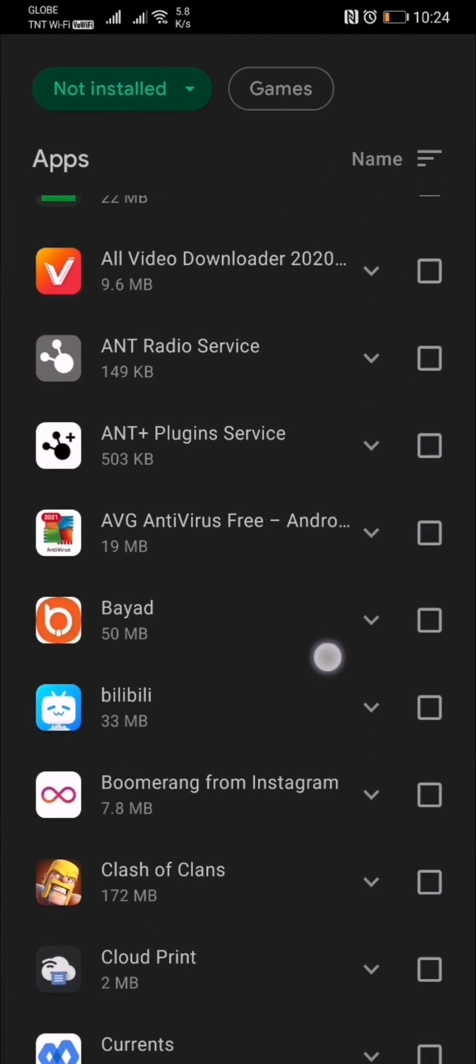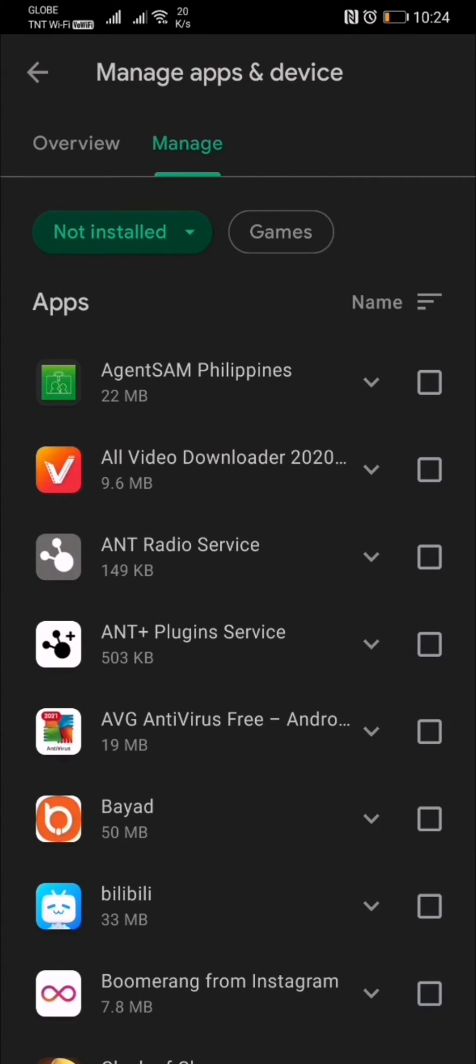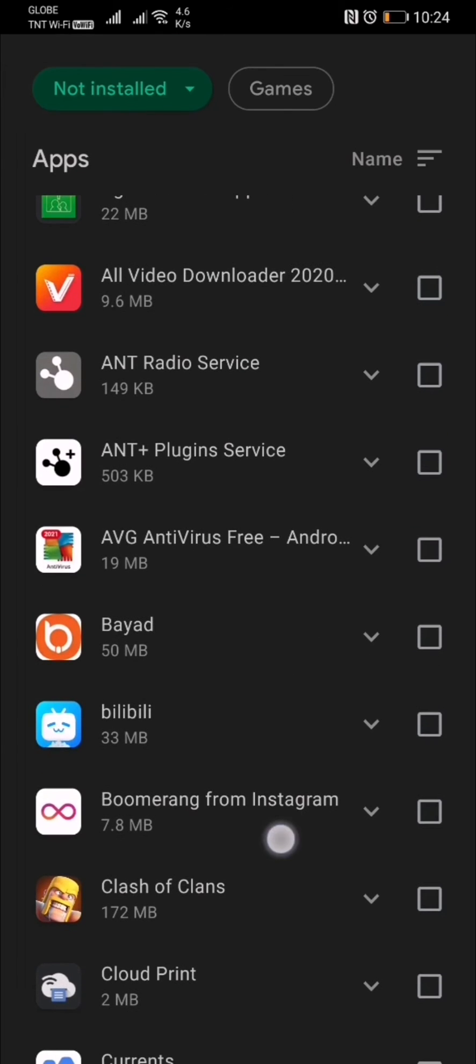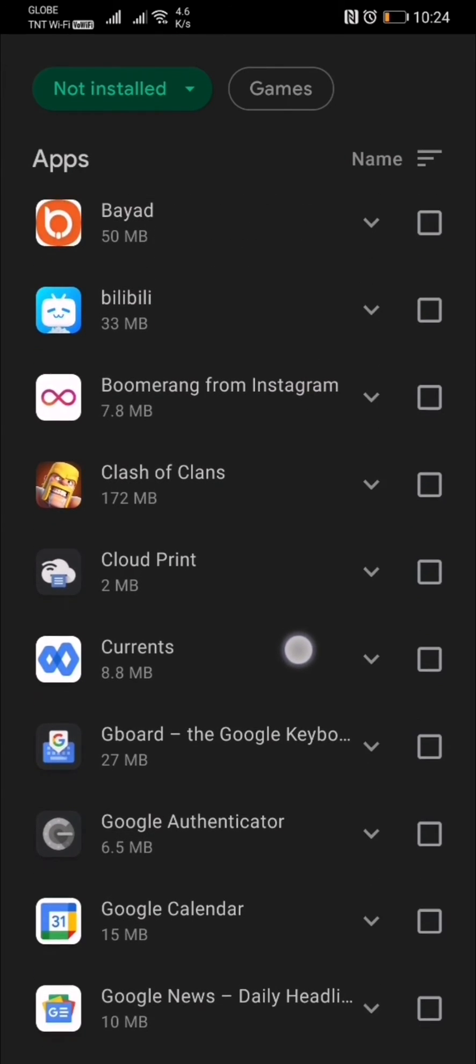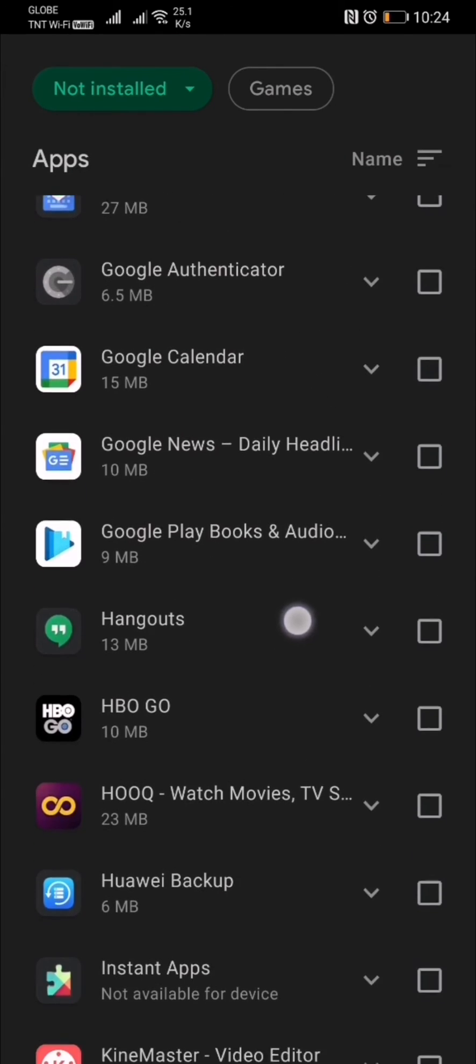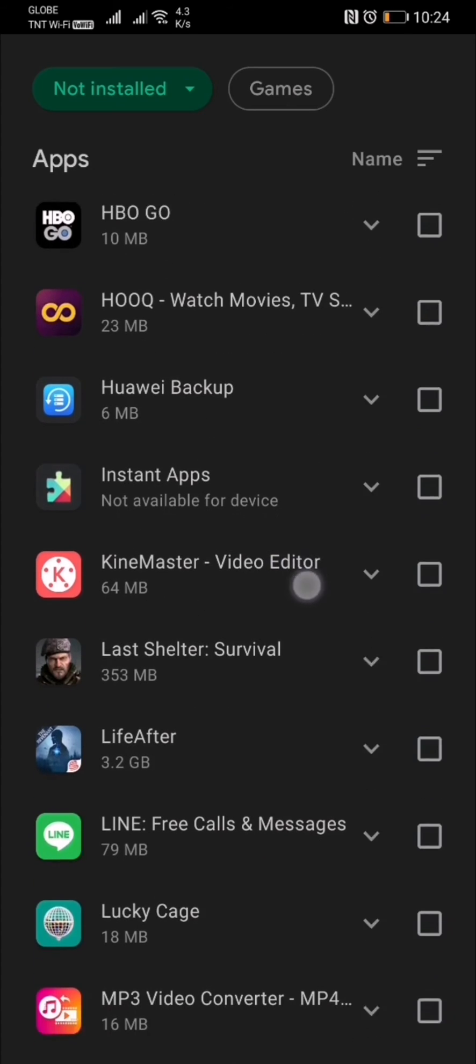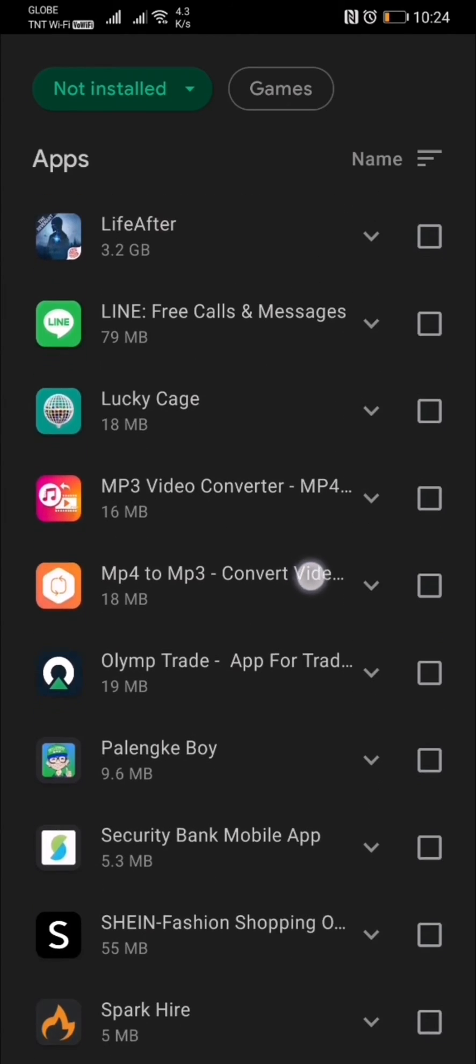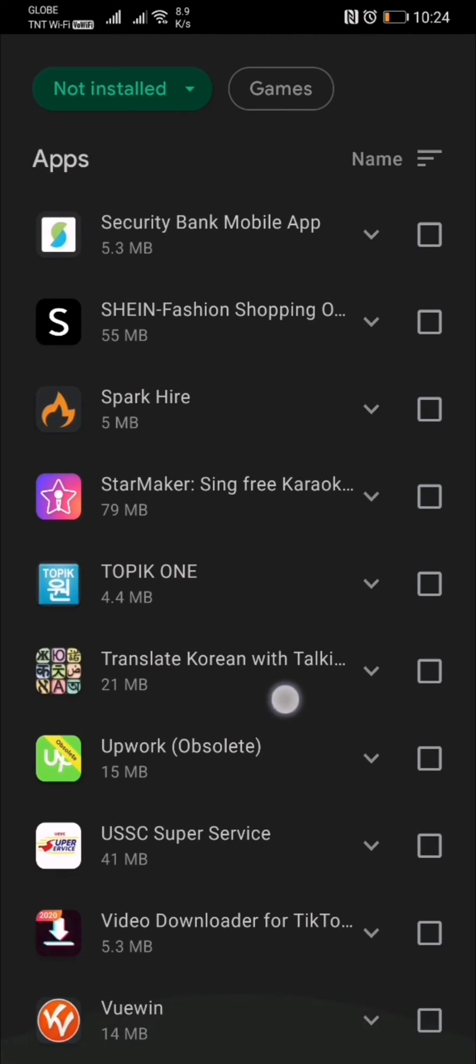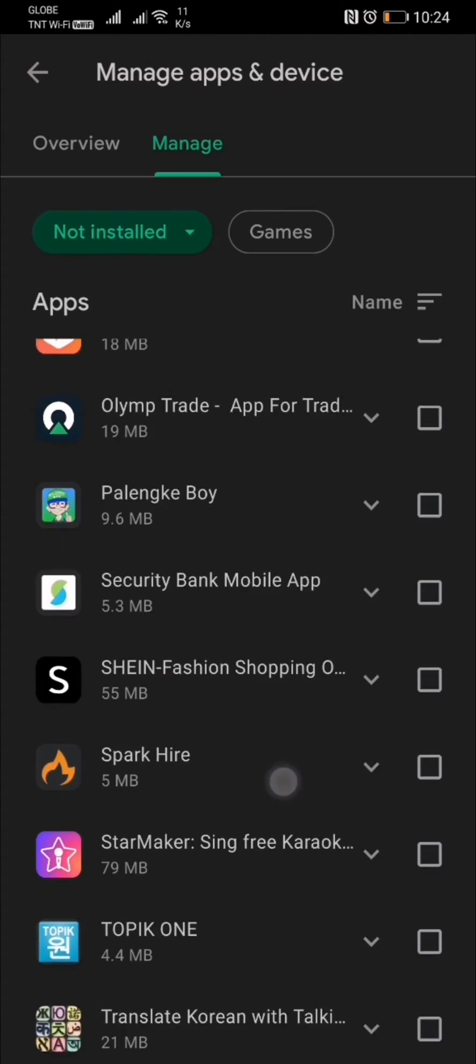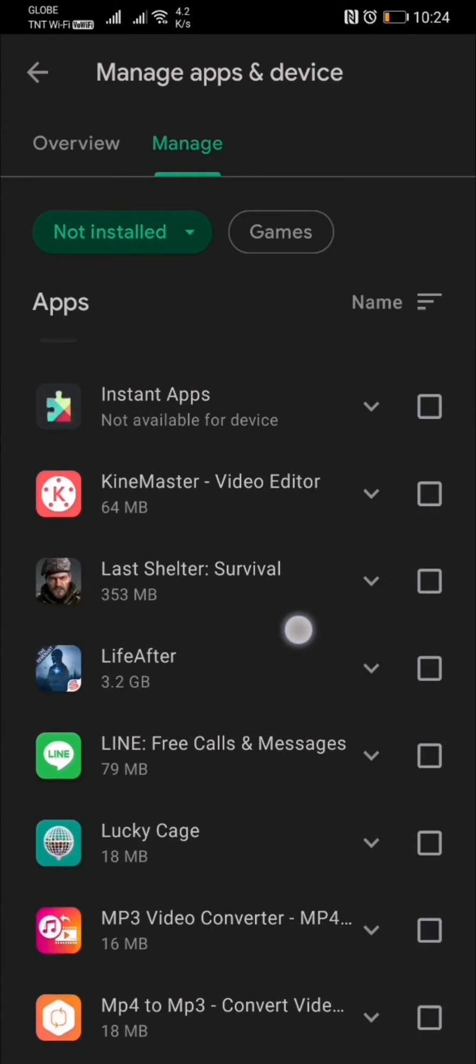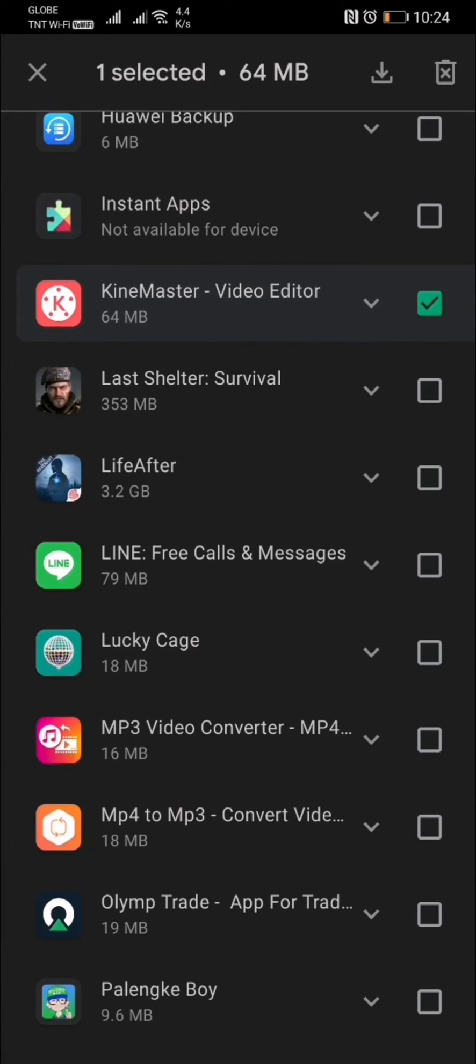As you can see, these are all your uninstalled applications. If you're planning to completely delete an application, you can just check it here. There you have it—here's the Kinemaster that we just uninstalled.